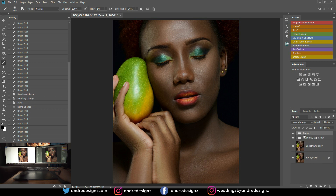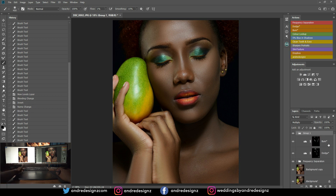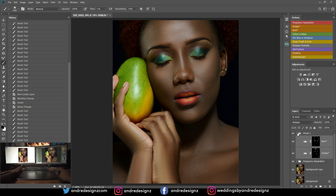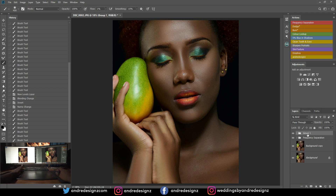Let's look at a before and after for the dodge and burning only. Let me put this in a group. To put it in a group, I just highlight both by holding Control, then press G to put it in the group.